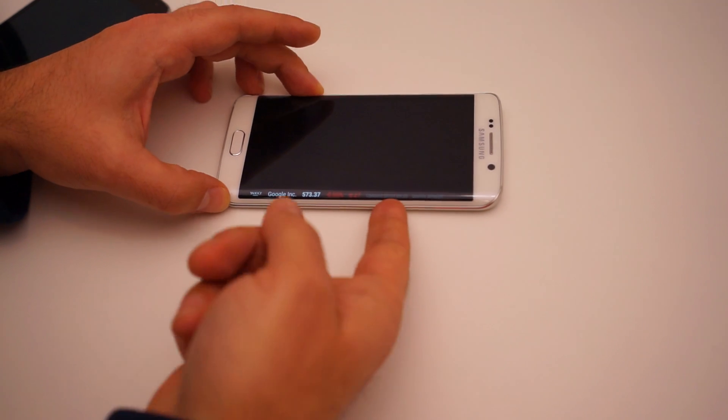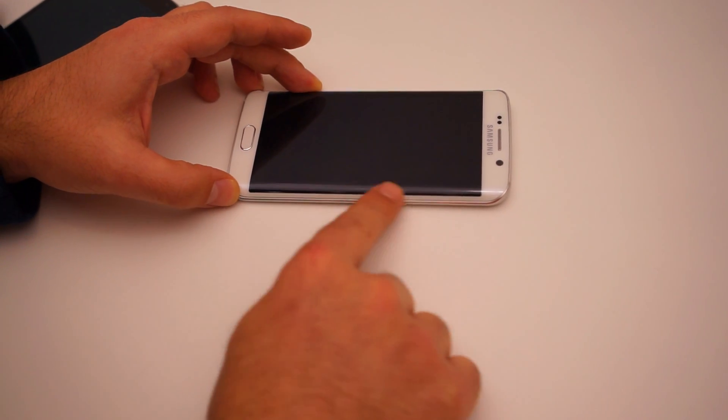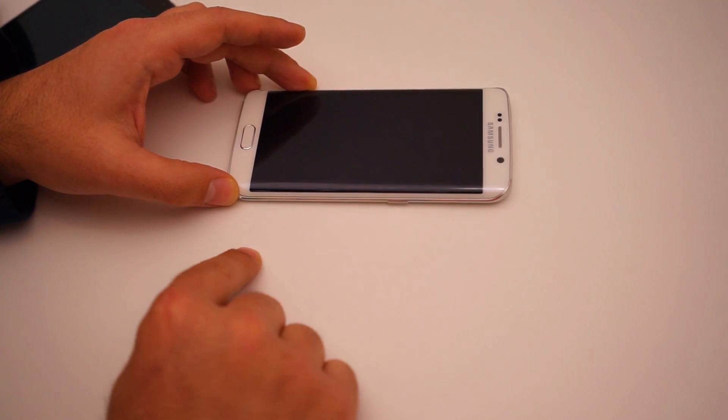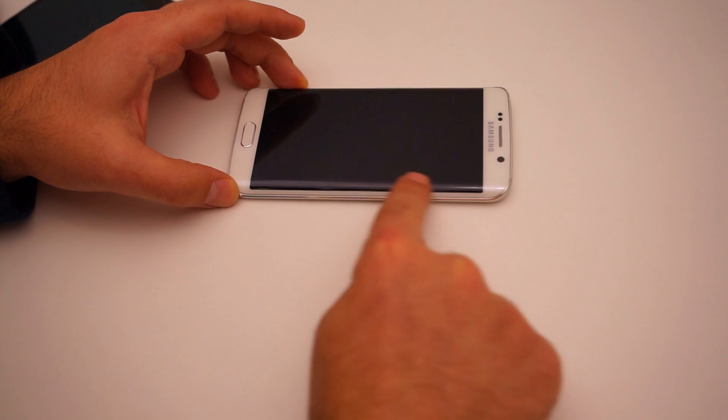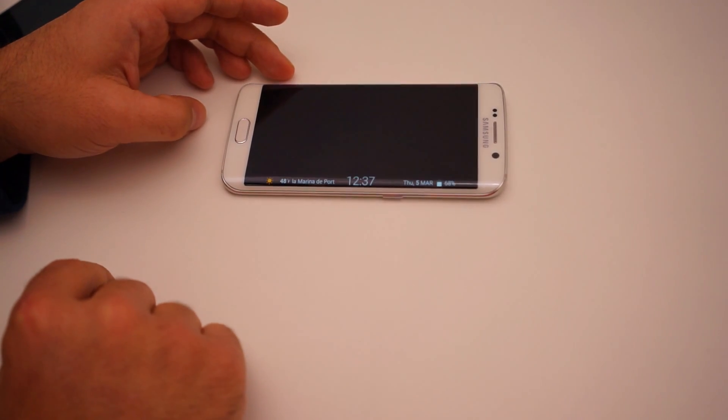And when you do this, you want to make sure that you're not going on the actual Edge. You want to do it on top of the Edge screen to bring it up.